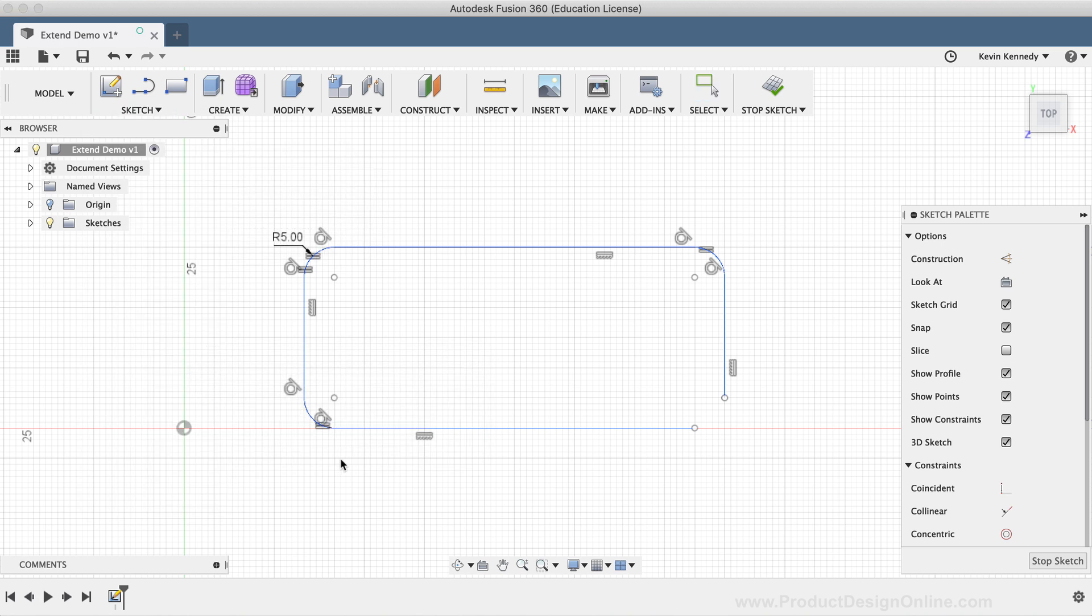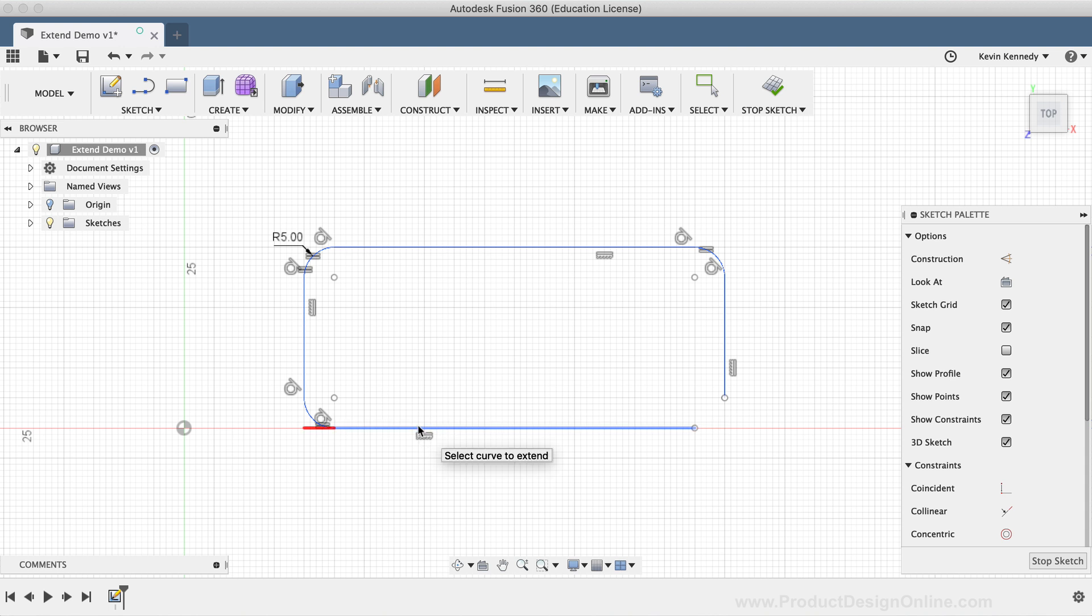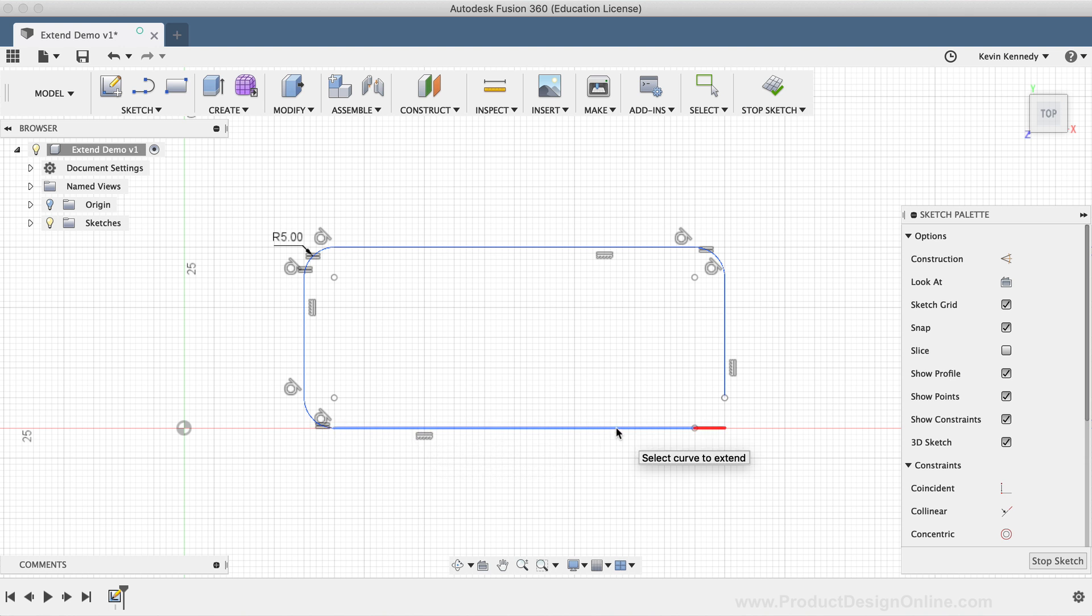As I hover over the bottom line, you'll see a red preview of the line being extended. Take note of what happens when I move my mouse cursor to the left half of the line. The extension preview shows that it would be added to the left side. So where you click with your mouse does in fact matter. To actually extend the sketch geometry, you'll need to click once on the geometry. I'll click once on the right side of this line, and you'll notice that the line is extended over to the nearest point of intersecting sketch geometry.